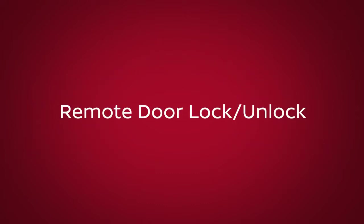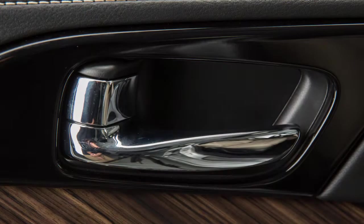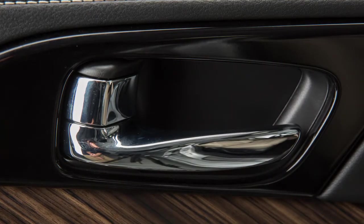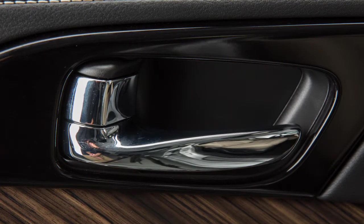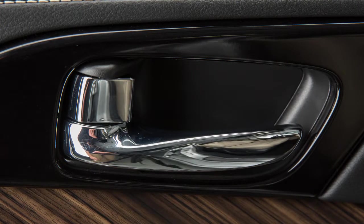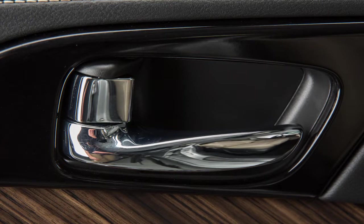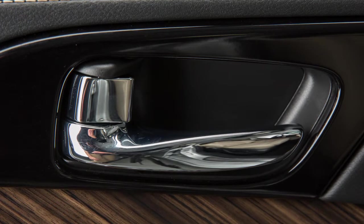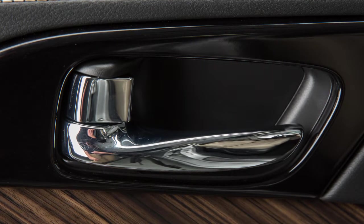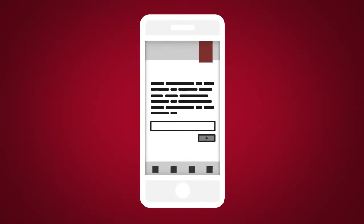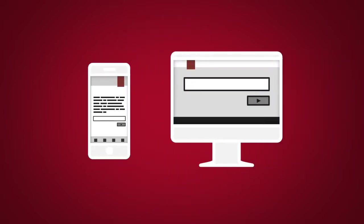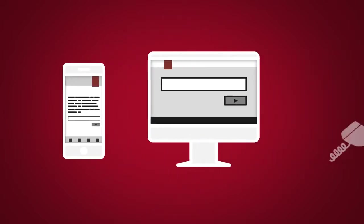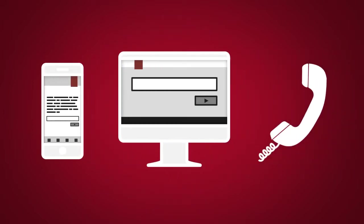Remote Door Lock Unlock is for use when you forget to lock your car or if you need to open it and don't have the keys. To use this feature, log into the Nissan Connect Services Companion App or website or contact a Nissan Connect Services Response Specialist.